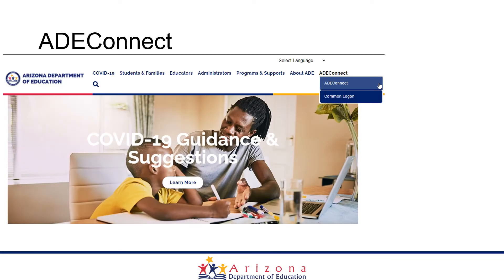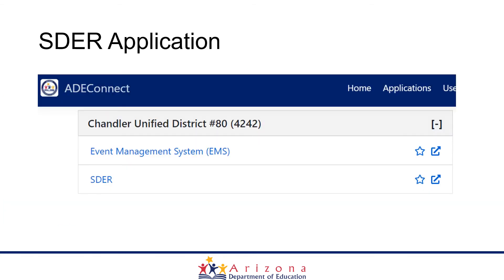To access the new SDR application, you will go to the ADE website. On the blue menu bar, you will see a link to ADEConnect. Click on the link and it will take you to the platform, and you should see the assigned role listed for the application of SDR. Once you have logged into the ADEConnect application, you will see SDR. Click on that link and it will open the application for you to begin submissions.